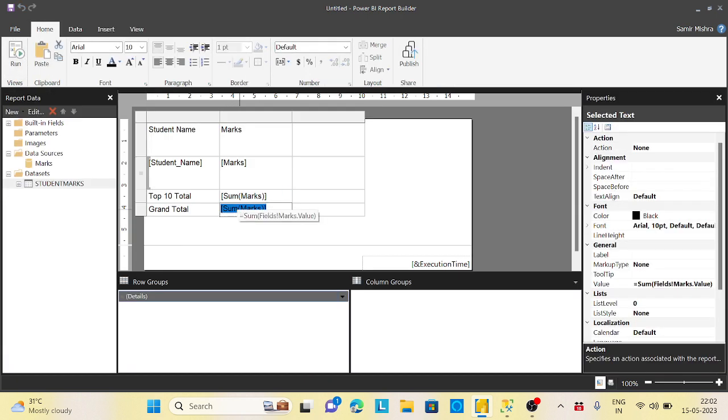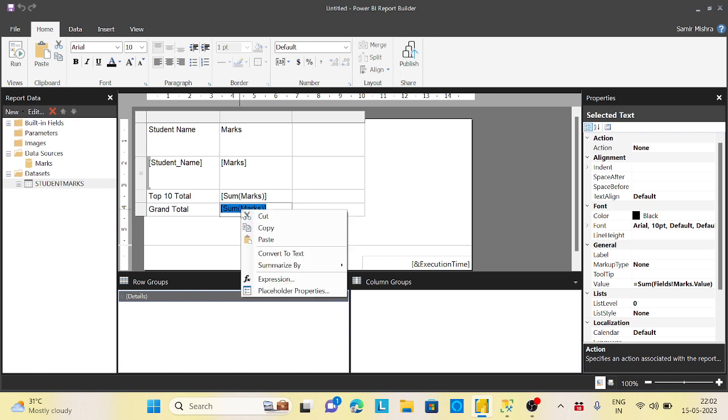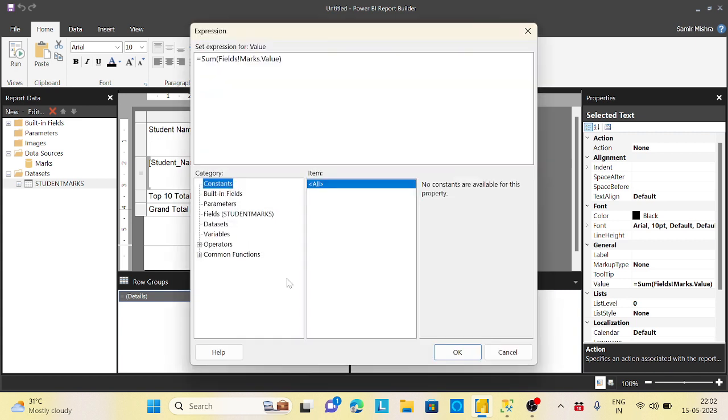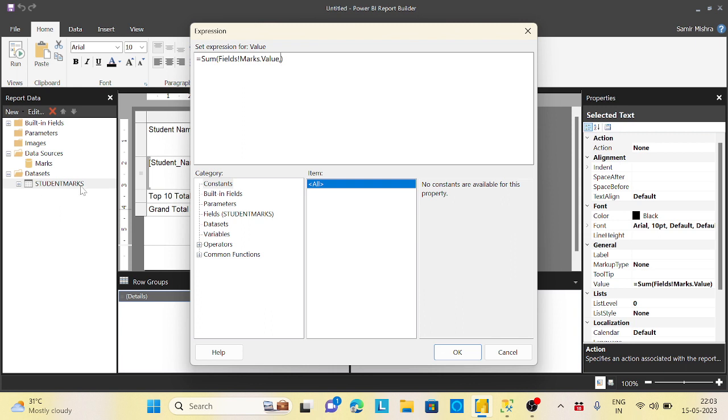But this grand total I want to change differently to show all the marks summation. Select this part, click on this, go to expression. Here it is already summing. Now we want to change the scope. This is the trick: you need to give your dataset name in double quotes. I want to say comma, student marks in double quotes.